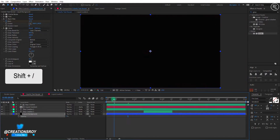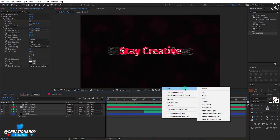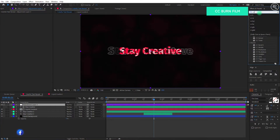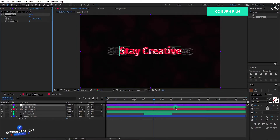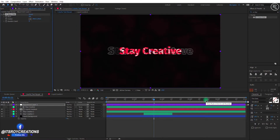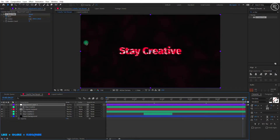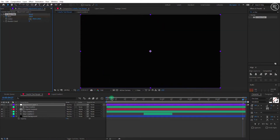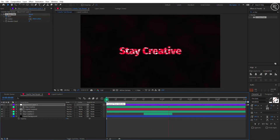Now we will create our fade-out animation. Take a new adjustment layer, search for the CC Burn Film effect, and apply it on the layer. Come to 3.17 seconds and add a key on Burn. Go forward to 4.27 seconds and change the burn value to 100. We are done with the animation part — now you can RAM preview your animation.